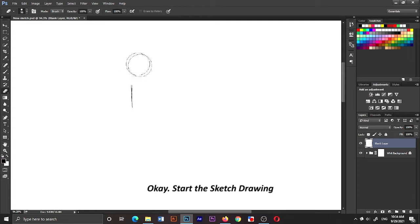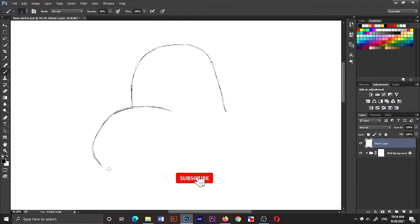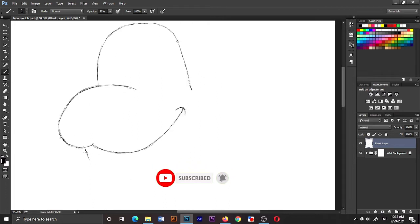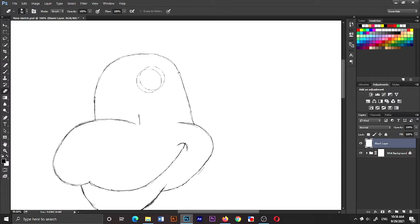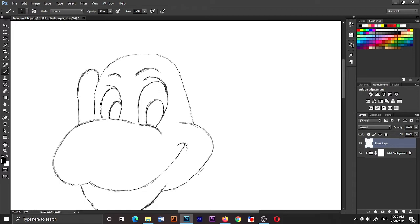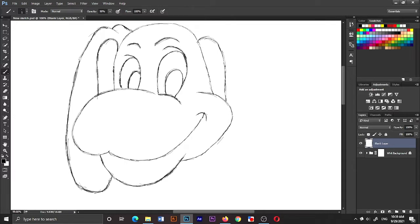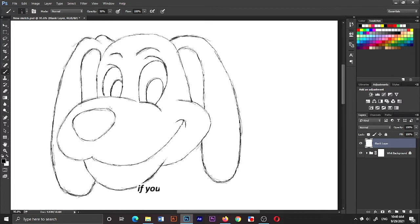Okay, start the sketch drawing. Don't forget to subscribe and click the bell icon. If you have any questions about this, please comment below.